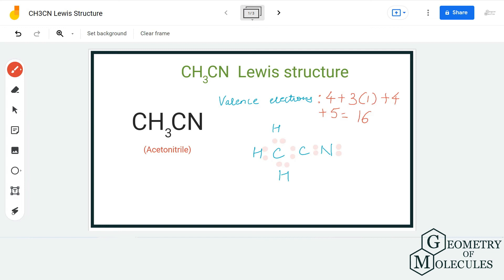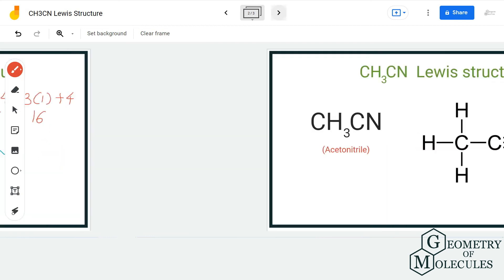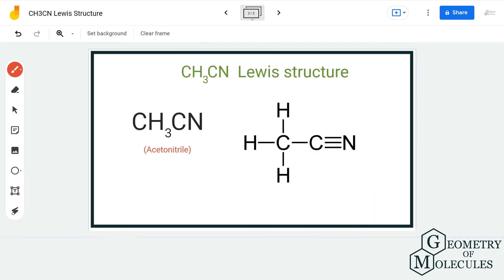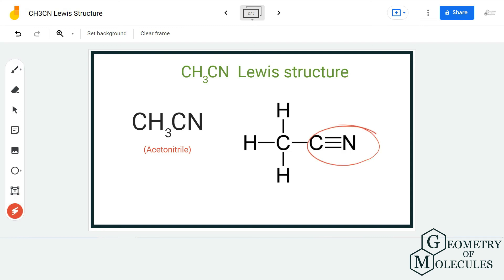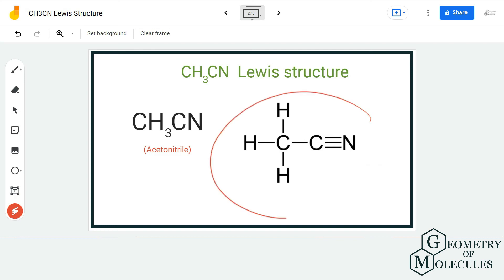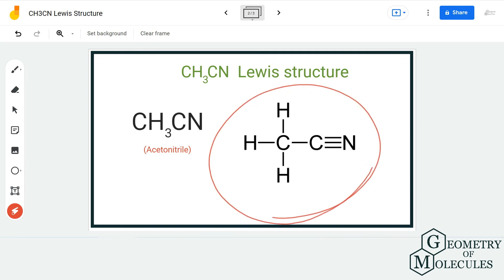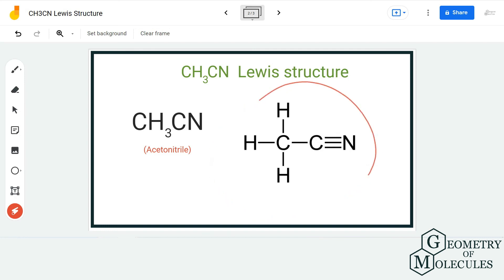I am going to shift two pairs of electrons — shifting this pair and this pair. As a result, a triple bond is formed between this carbon and nitrogen atom. That is fine because doing that, both the carbon and nitrogen atoms have complete octets, and hence this is the Lewis structure for acetonitrile.